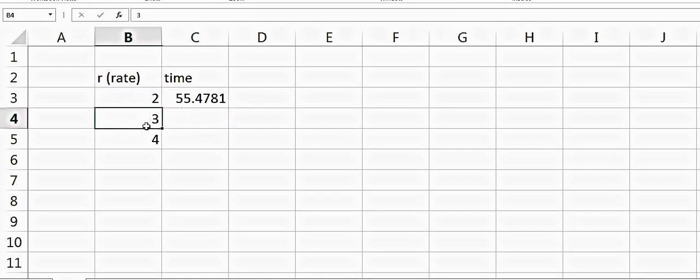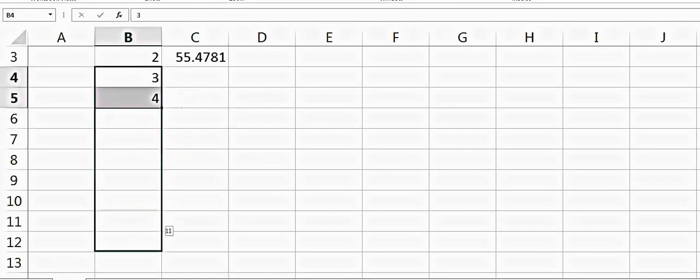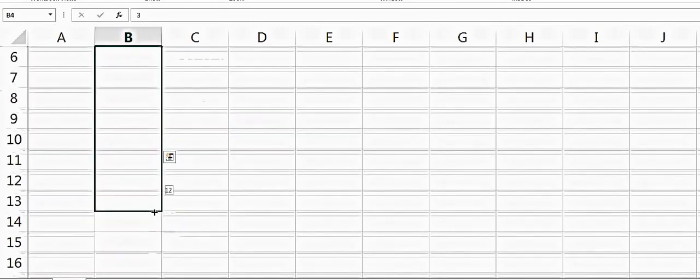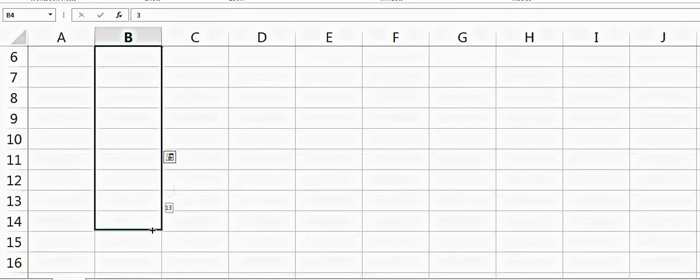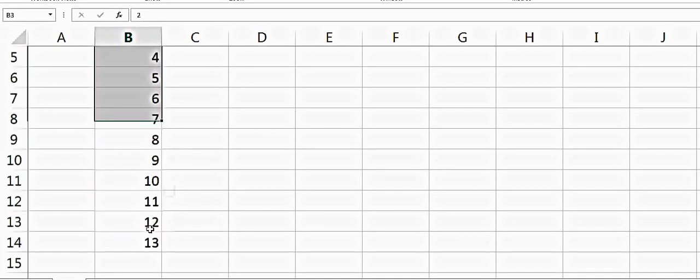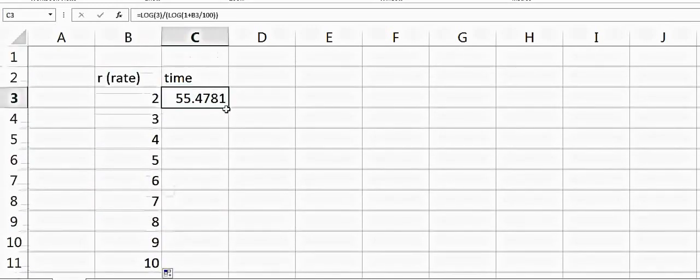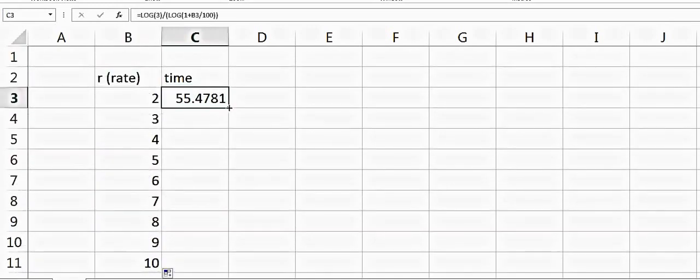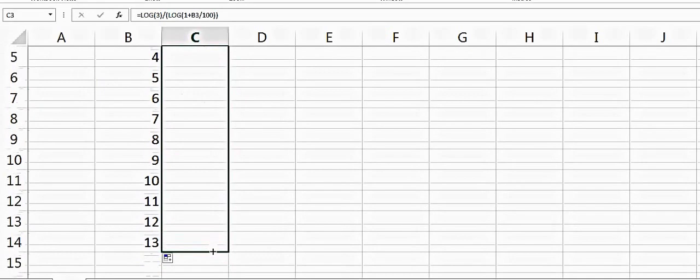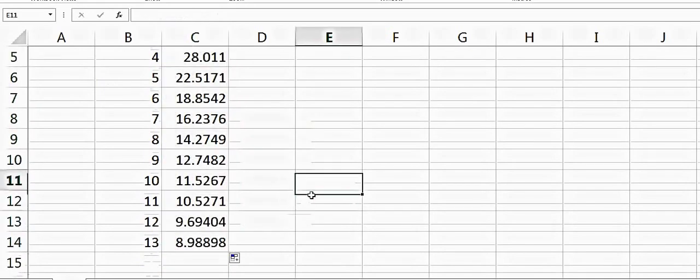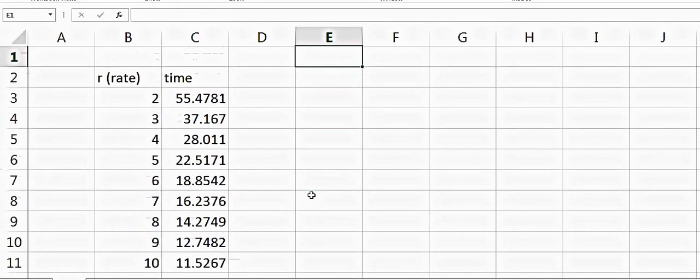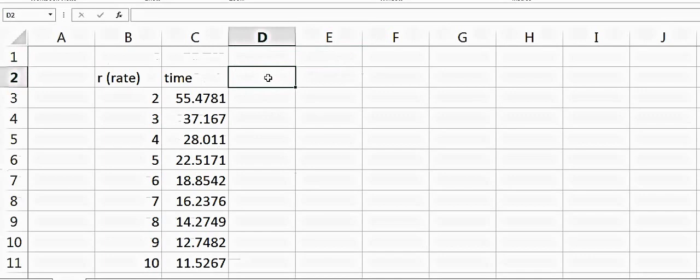That's how we get the time for all these rates. Now if you multiply time with the rate, that will be equal to time times rate. This is equal to 110, which